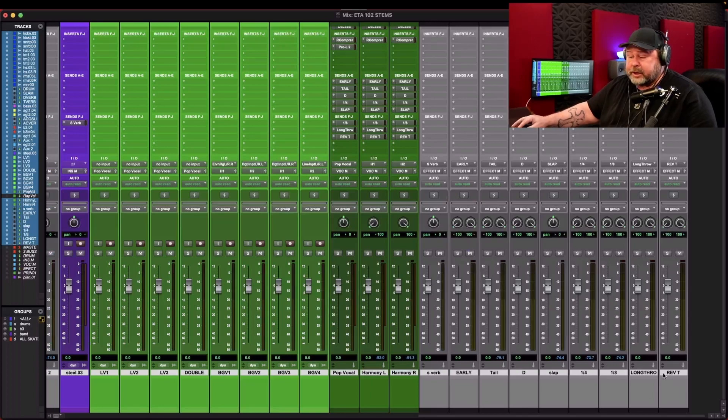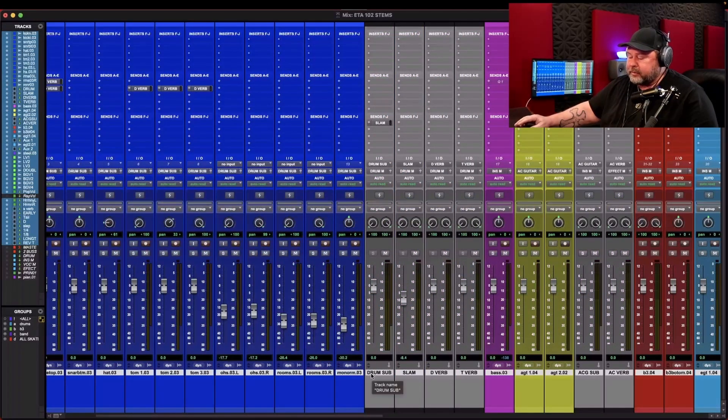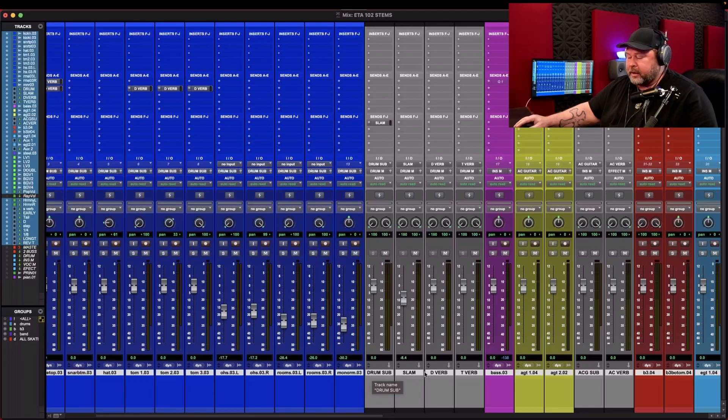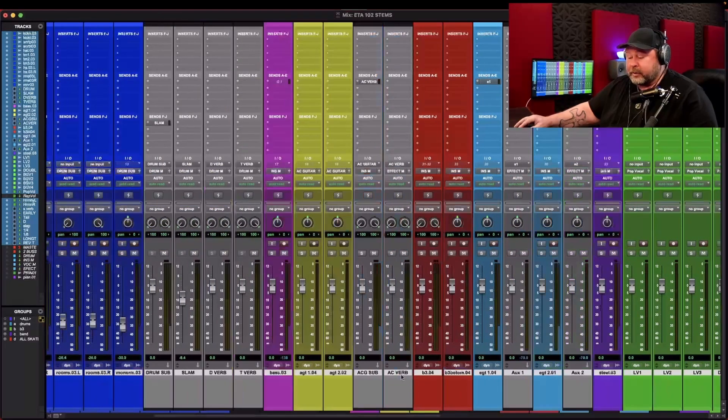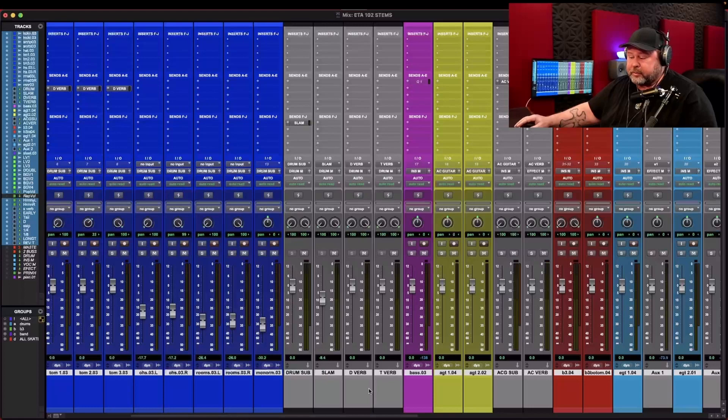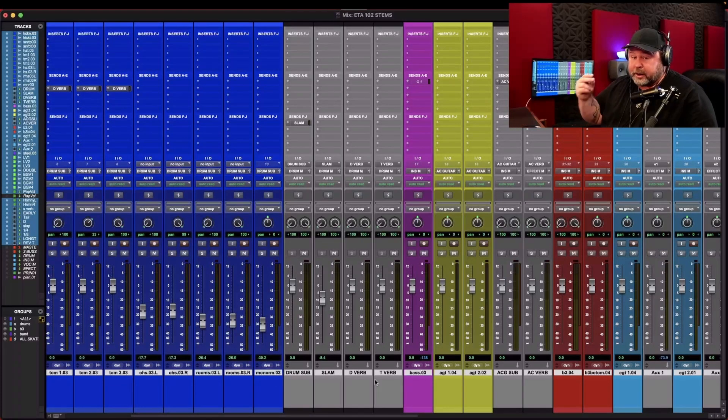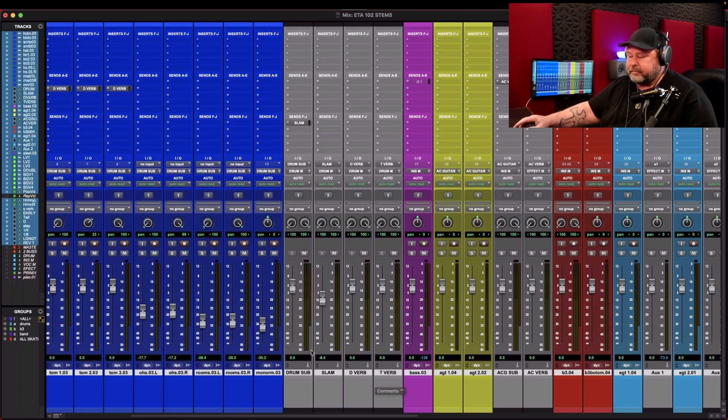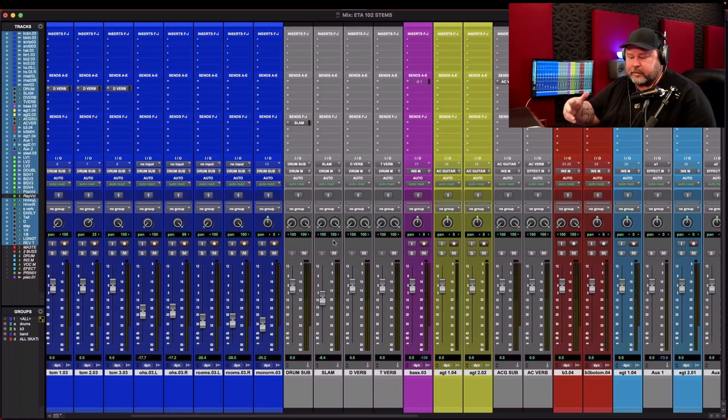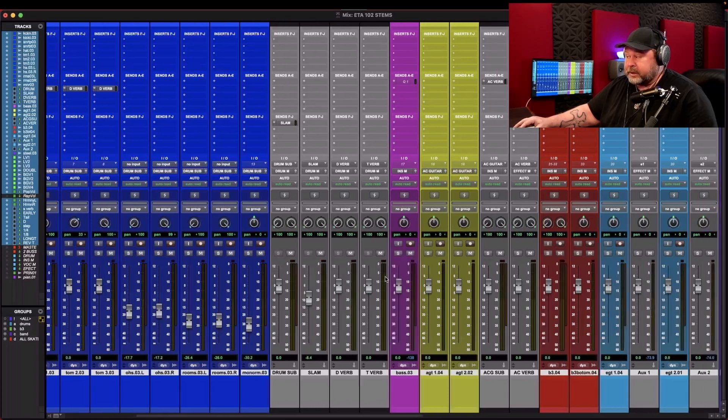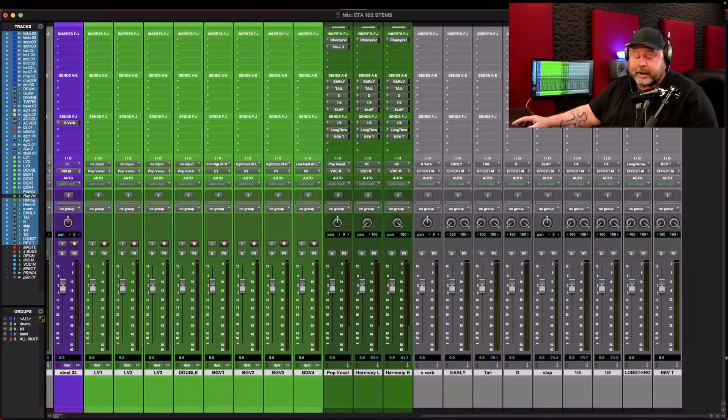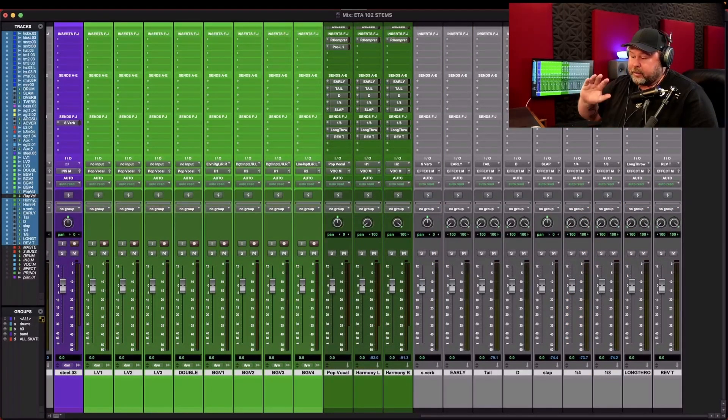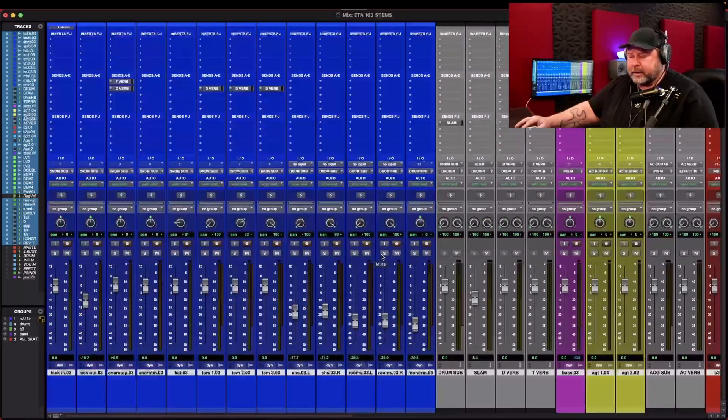Now, once you get all that done, and everything's like you want it, sometimes you might not want to send them the drum sub and the slam. You might want to just send them the individuals. It depends on what the person wants, but this way you've got it all. It's all done in one whack. This takes no time. It might take five minutes, ten minutes to render this out once you hit commit. It's not a big deal. The main thing is you've got to remember to get rid of that 2-mix, get rid of all that stuff, because that does cause problems, and that's it.